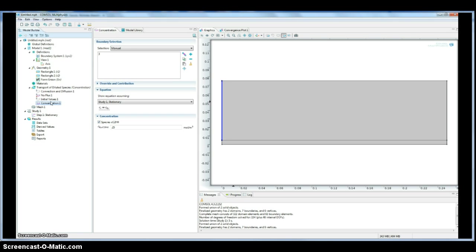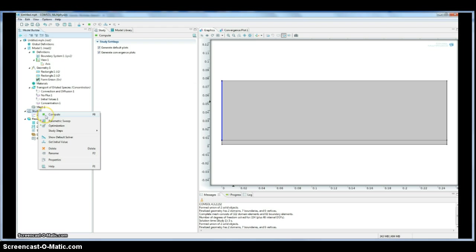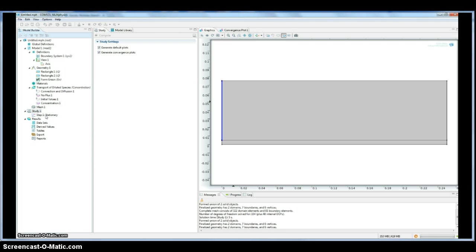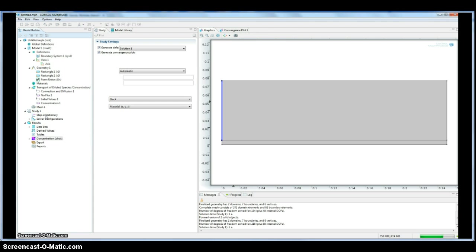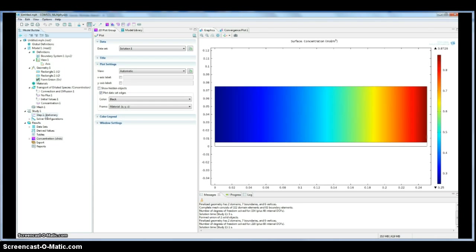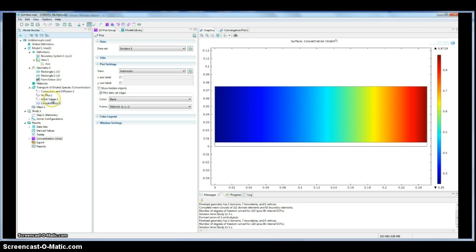So then what we'll do is actually just run our simulation, since all of our boundaries are defined. We can see what results we get, see if they make sense. So you can see here, we have a surface plot. The blue represents the lower concentration, starting at 0.25 moles per meter cubed, and 0.875 moles per meter cubed is the maximum, which is the red.